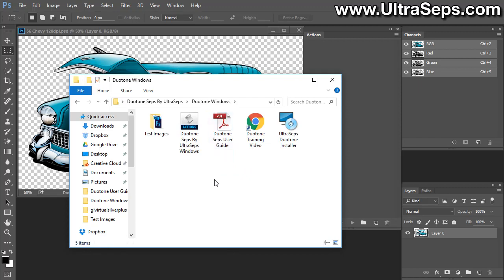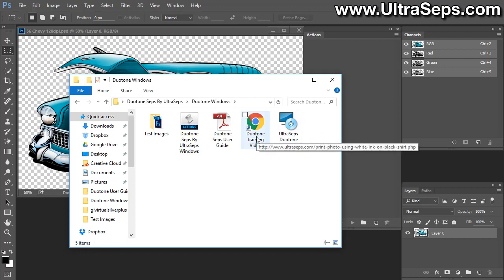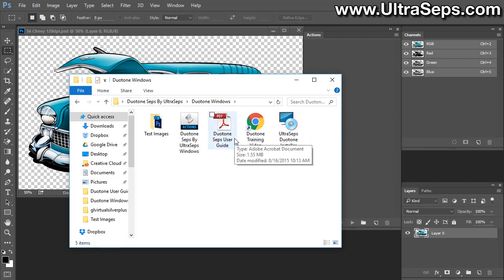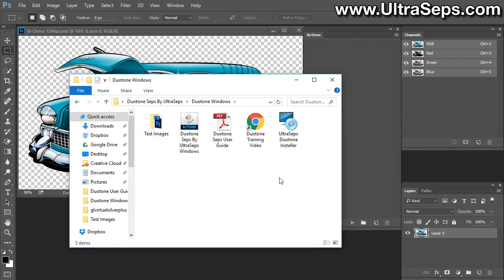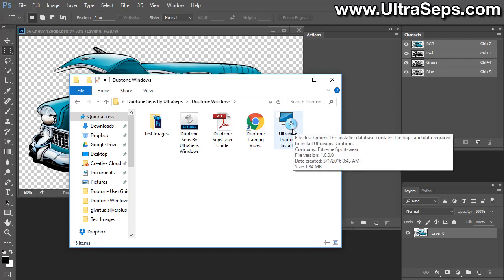So we're going to open up the Windows folder. And there'll be a collection of files inside. This could change at some point in the future. You'll have an installer, a link to this training video, a PDF user guide, the actions, and a test image or two.